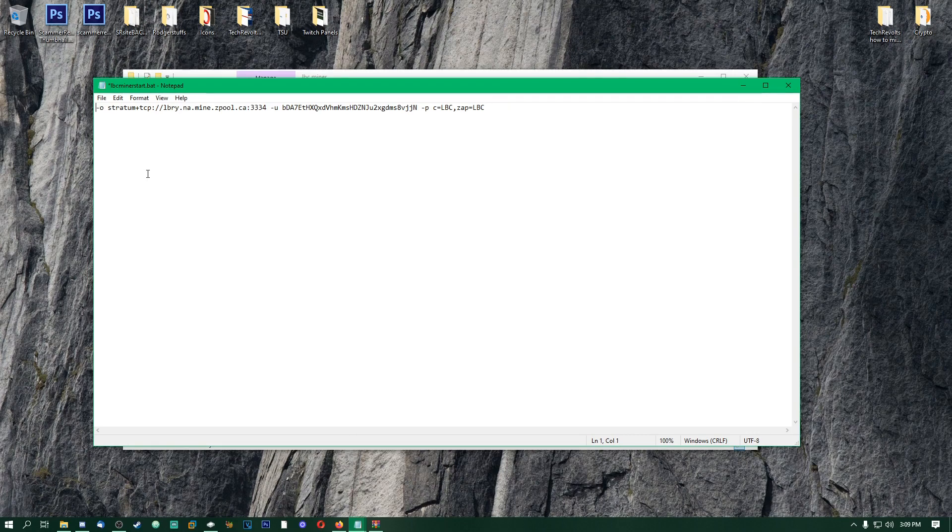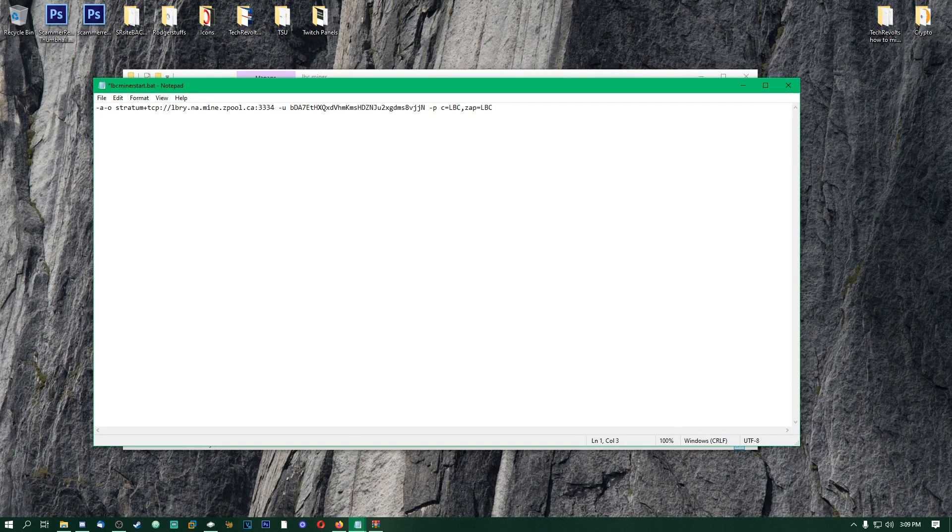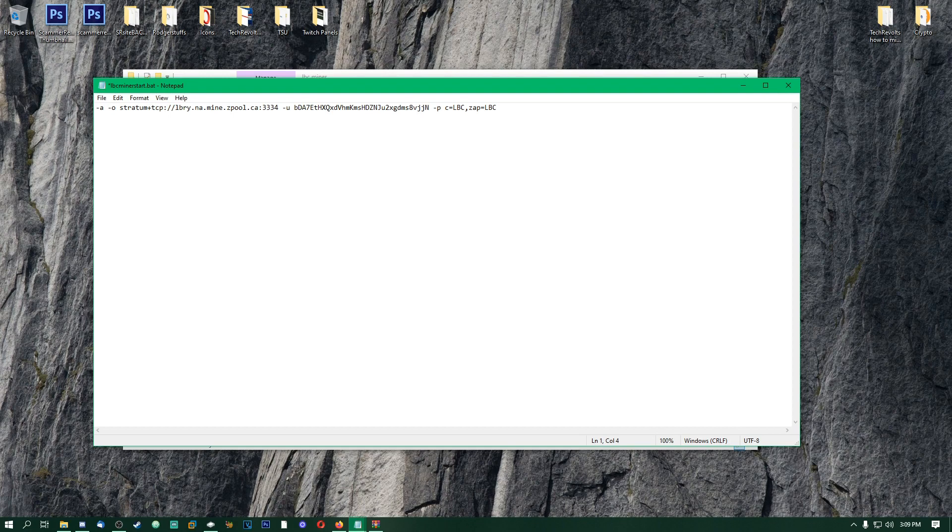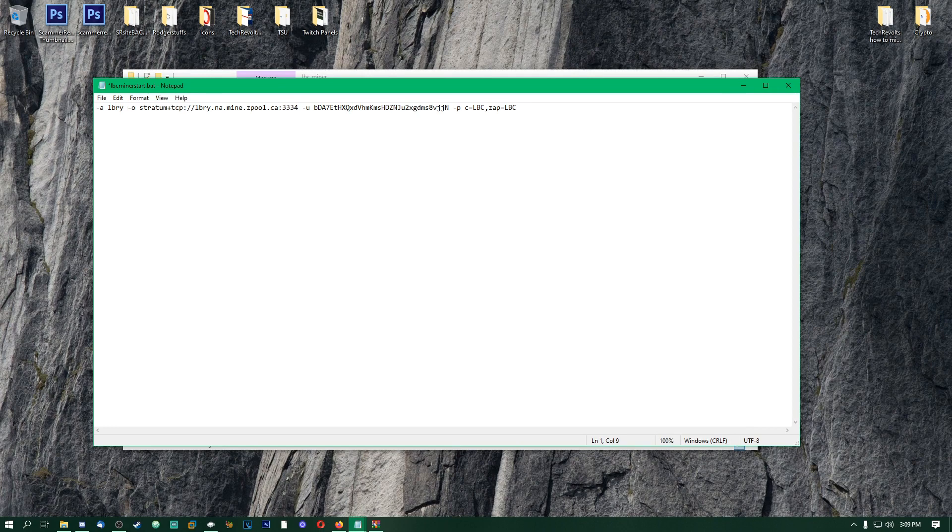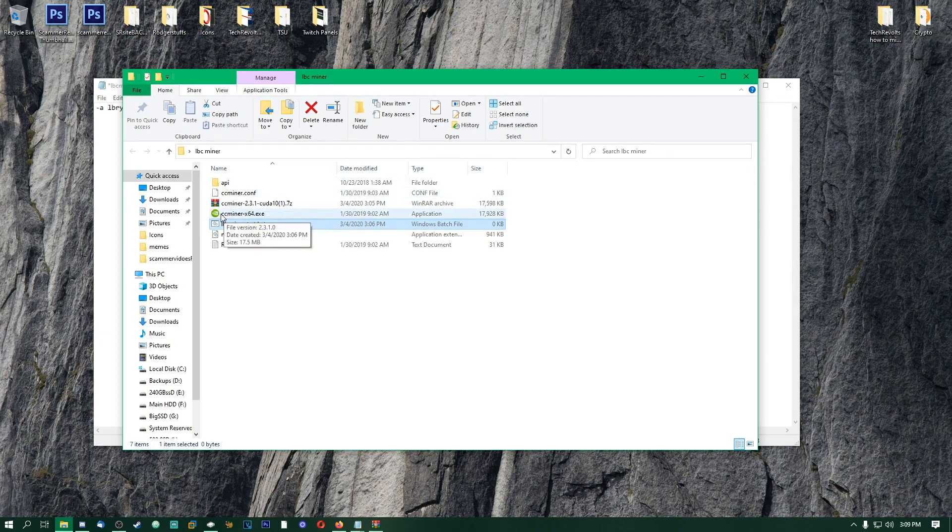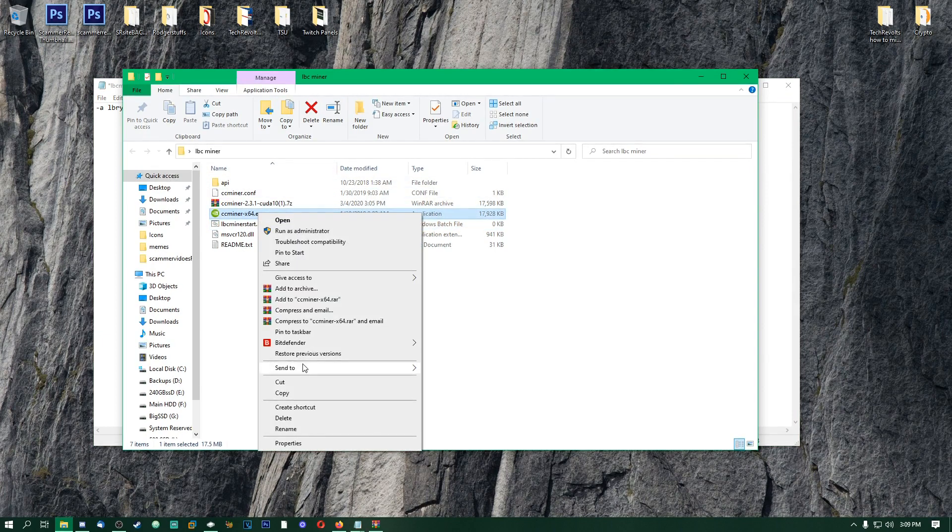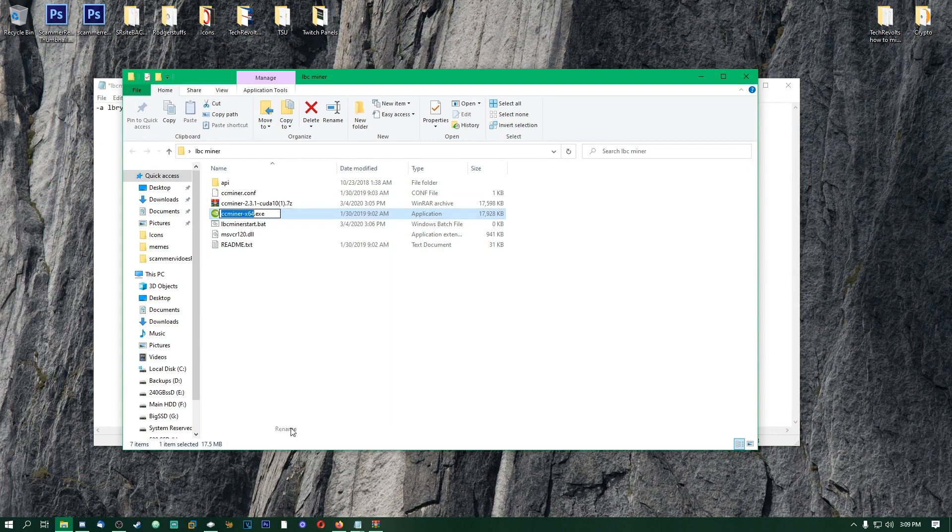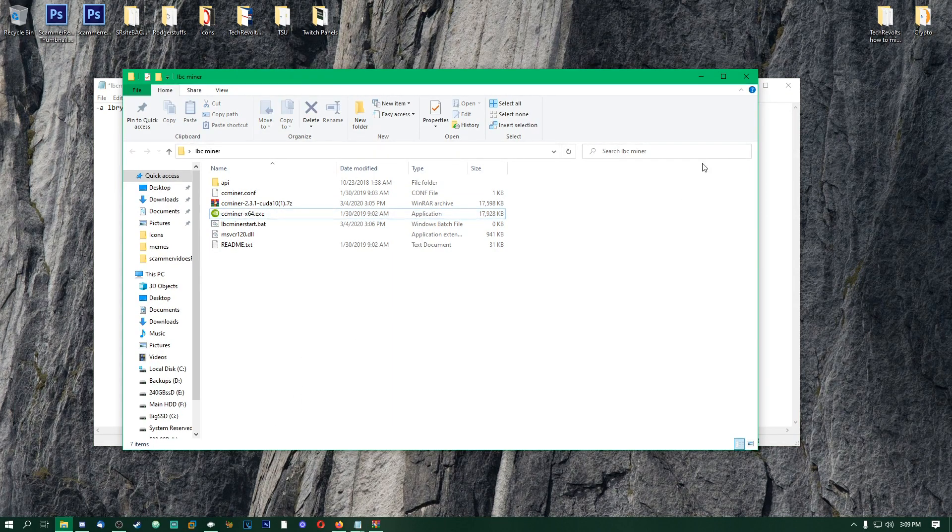Okay, the very front, and we're going to put a minus symbol, a -A, and then we're going to put LBRY. Basically, what that does there is it's saying what algorithm you want to mine, and we want to mine obviously Library. Another thing we're going to need here is we're going to need to go down to ccminer64.exe.